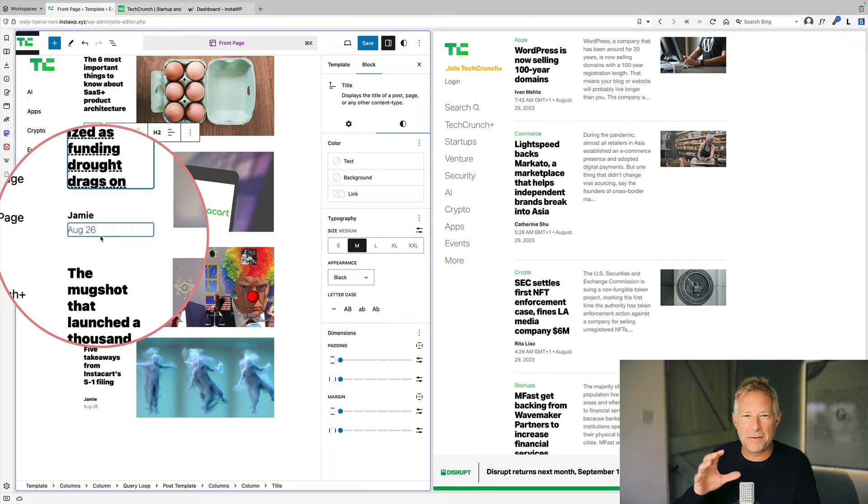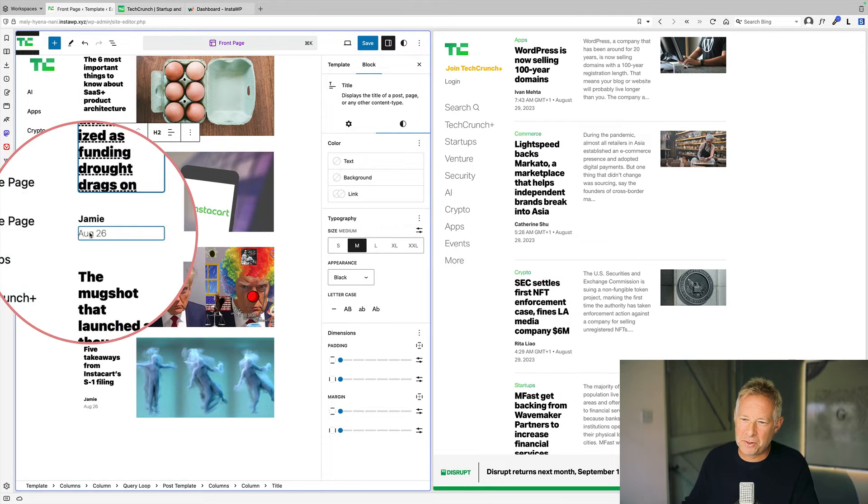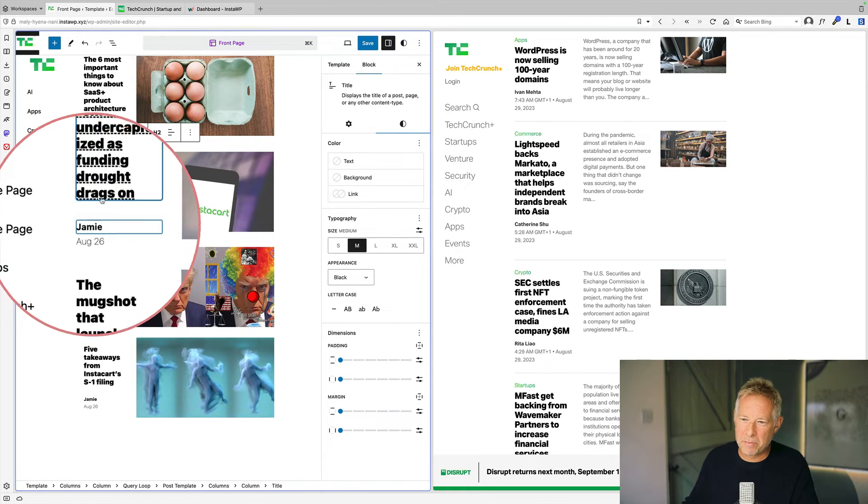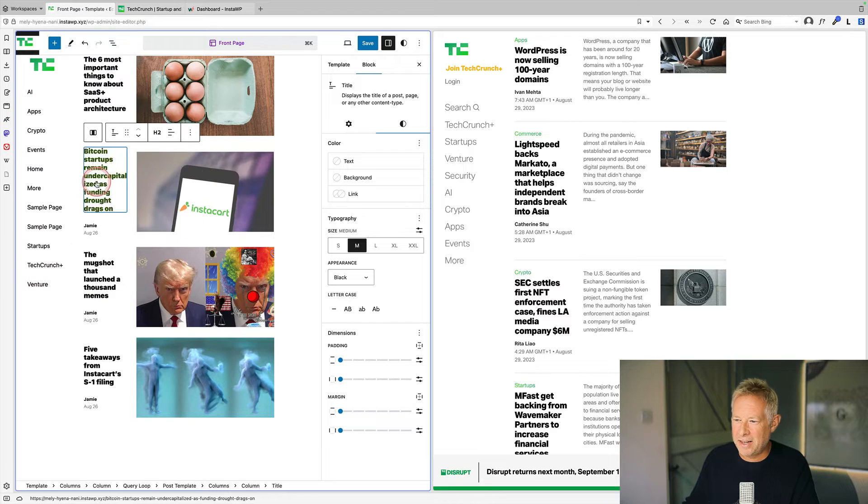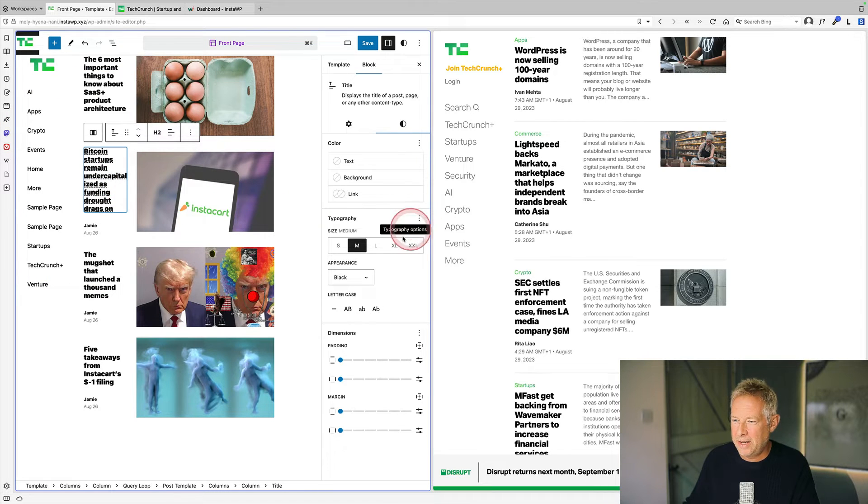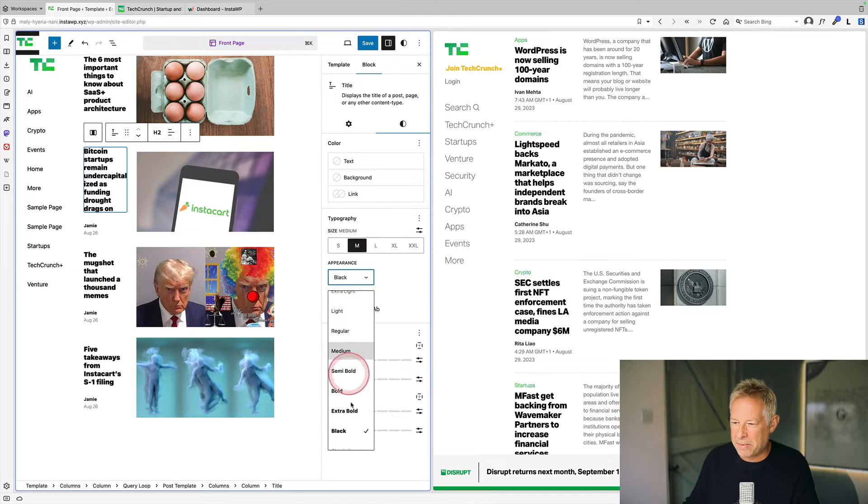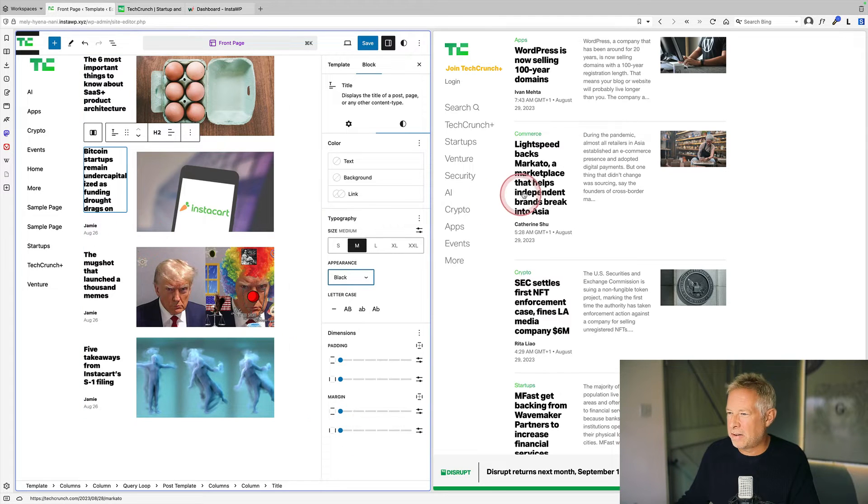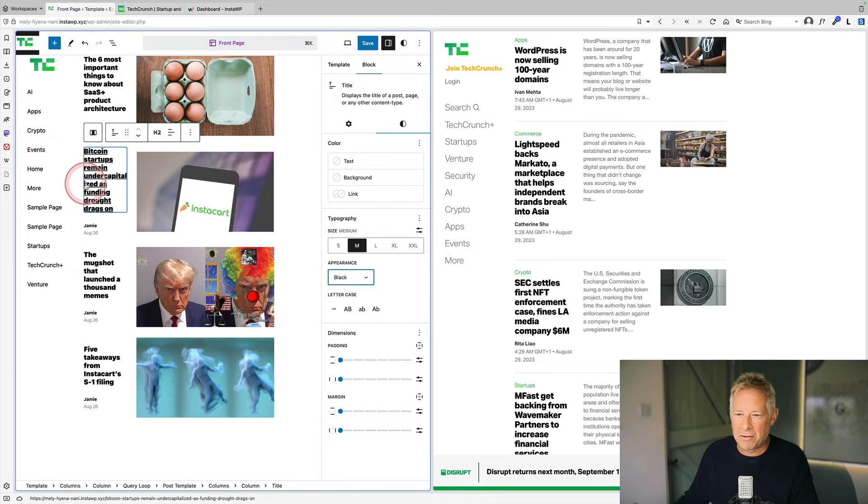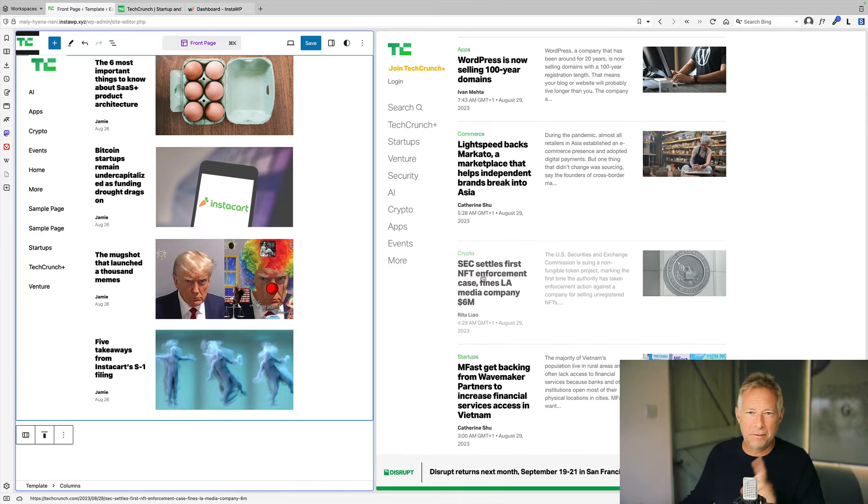So I've just finessed mine a little bit. So I've made this one super light and this one bold. And actually for this text here, I have selected a black appearance here. You can have extra bold as well, and that's kind of more in keeping with the TechCrunch website.